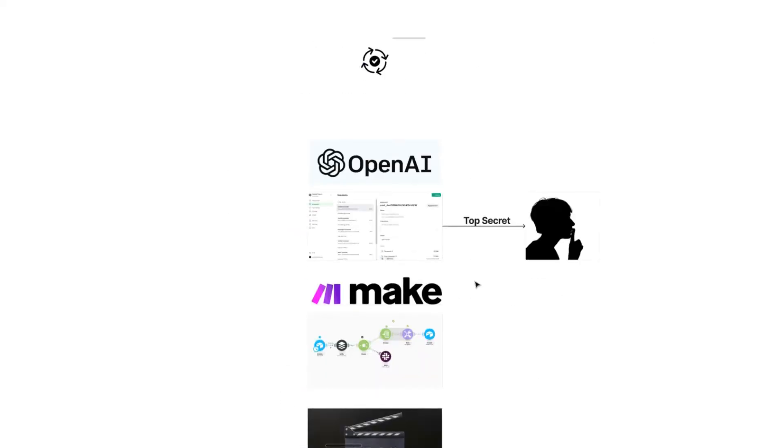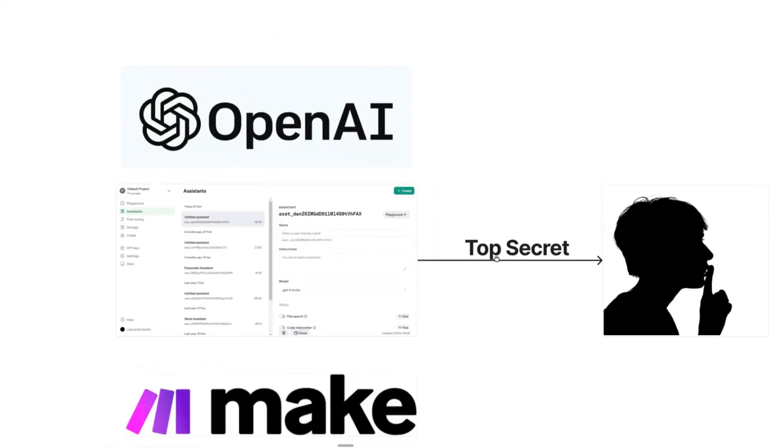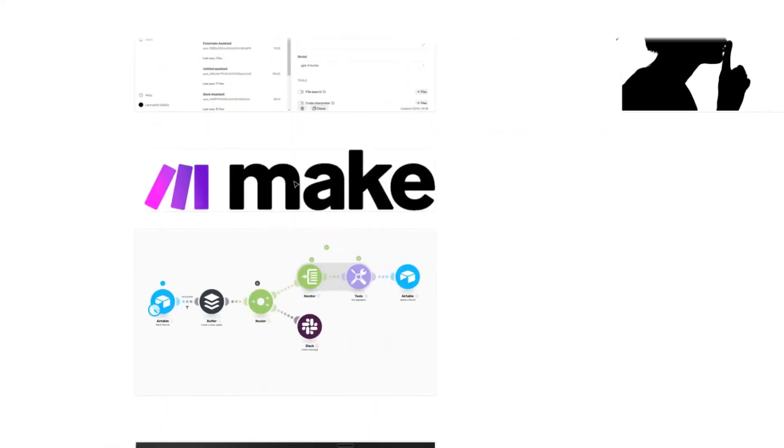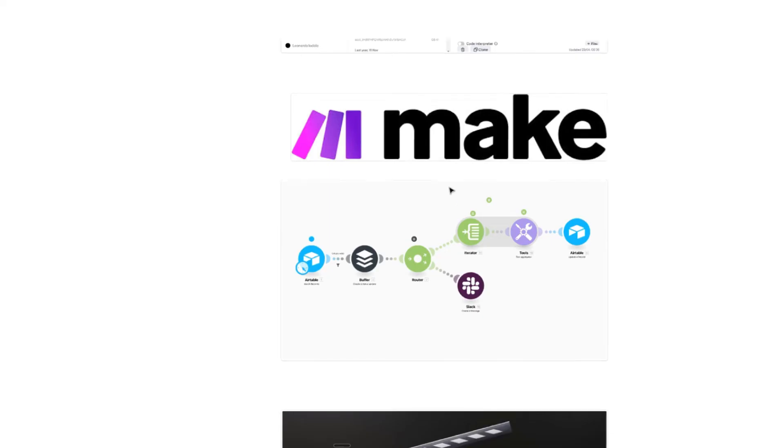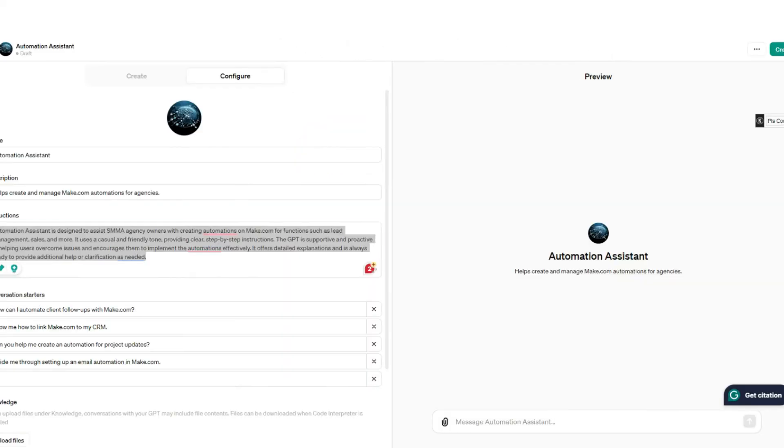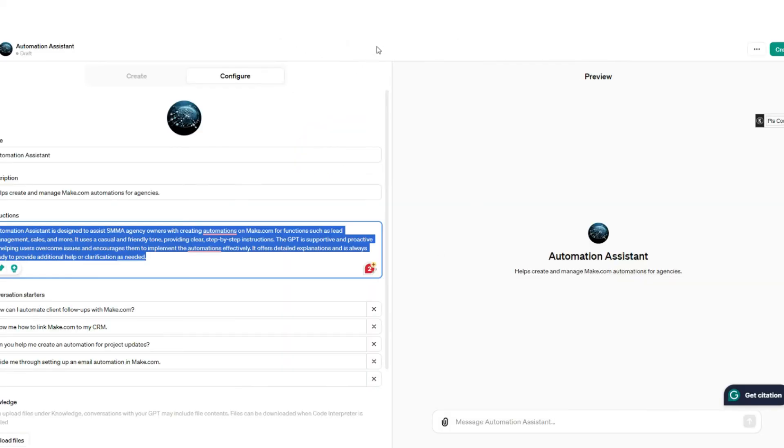But now we've actually created an assistant using that little secret I showed you. It's time we actually need to connect it to make. Now for this, all we're going to do is head back over to make.